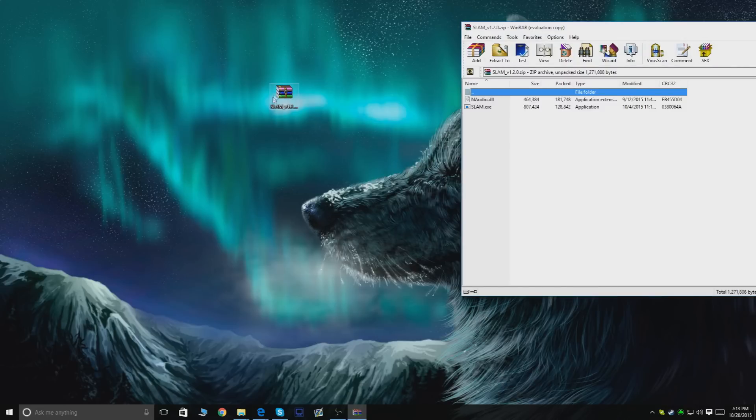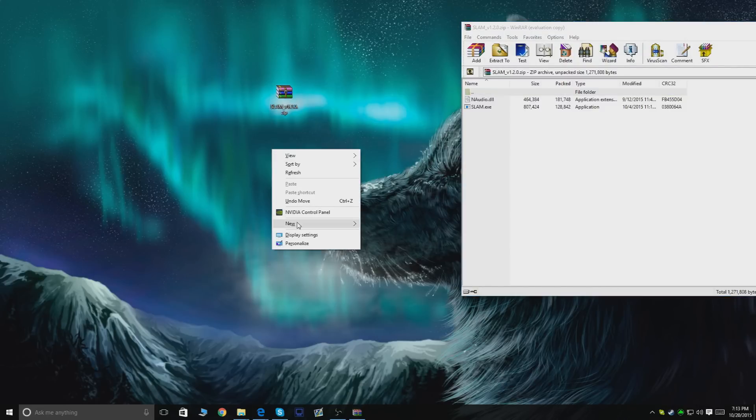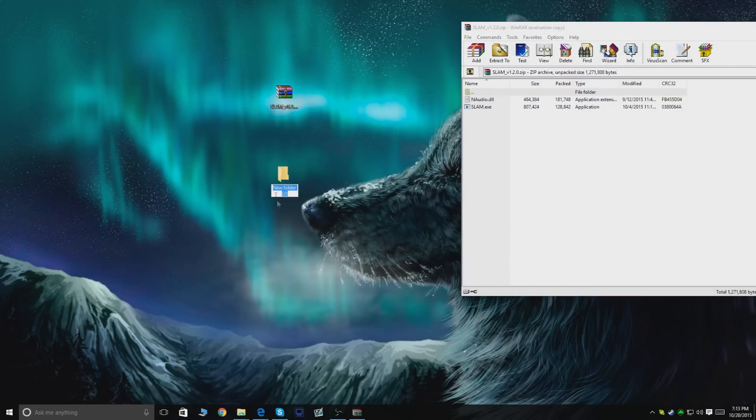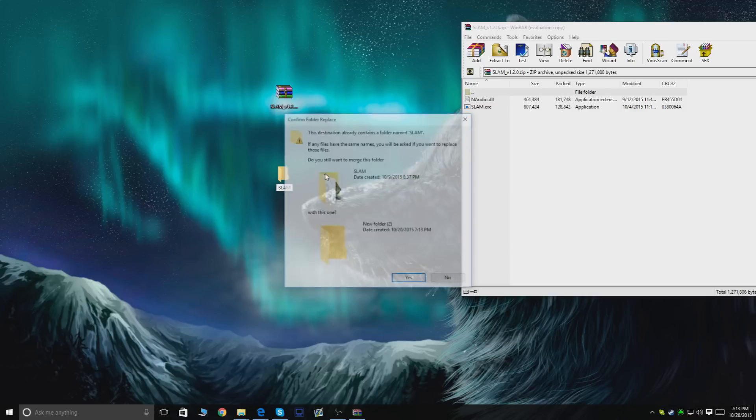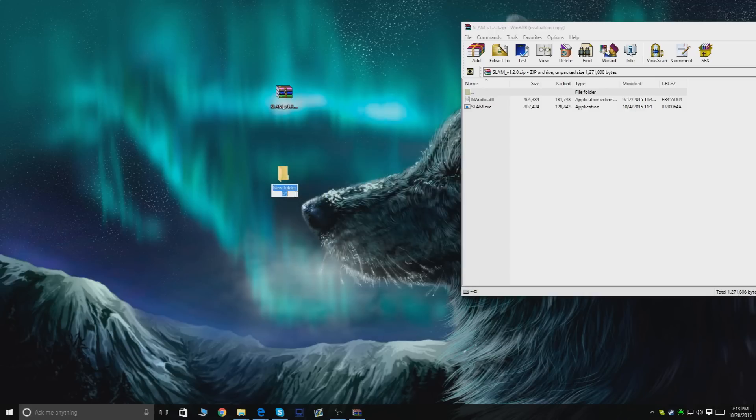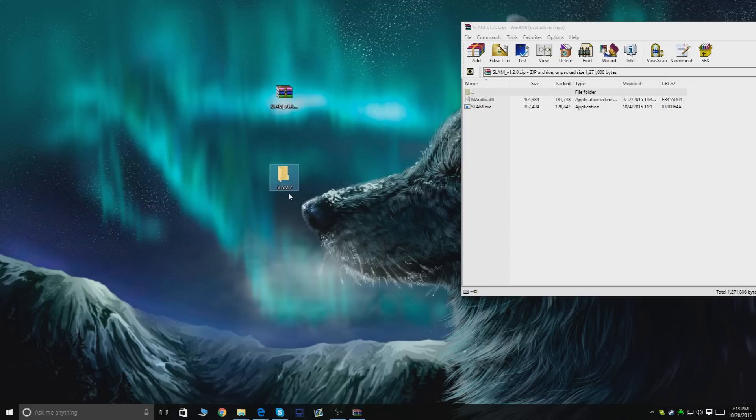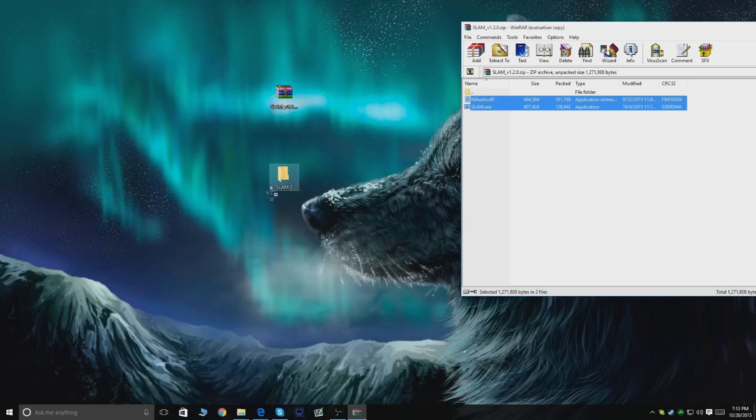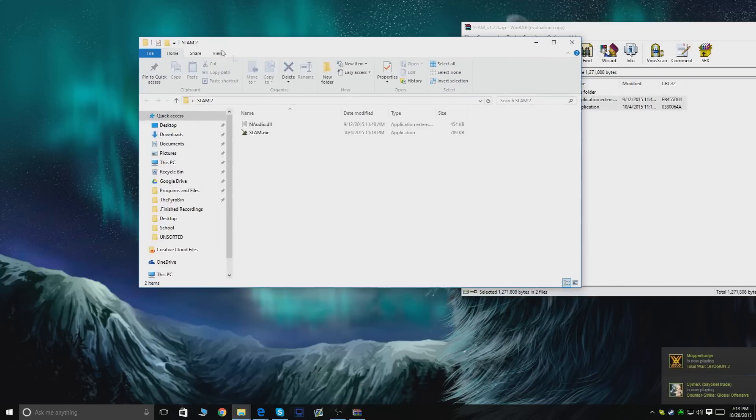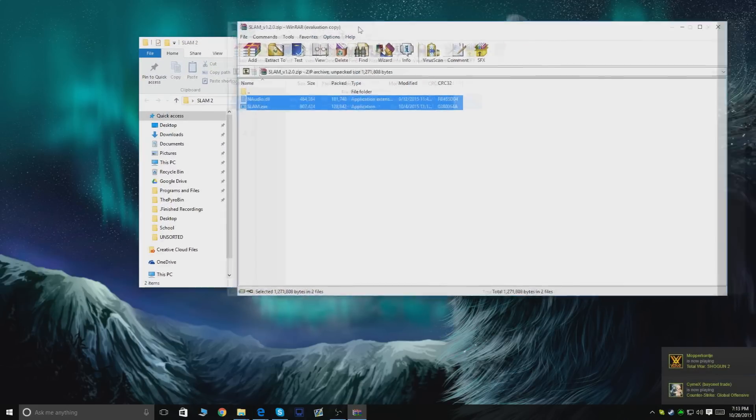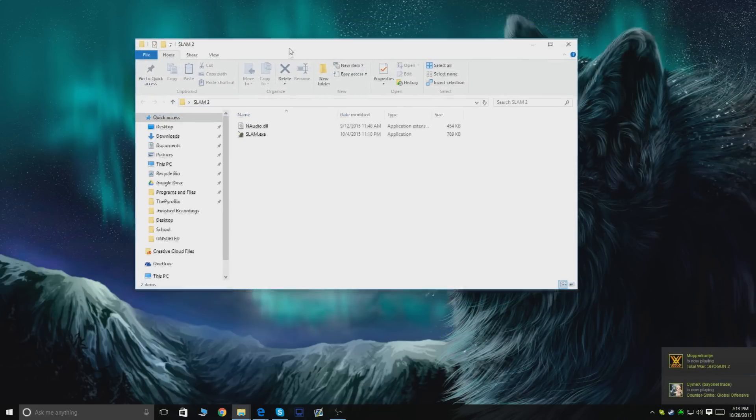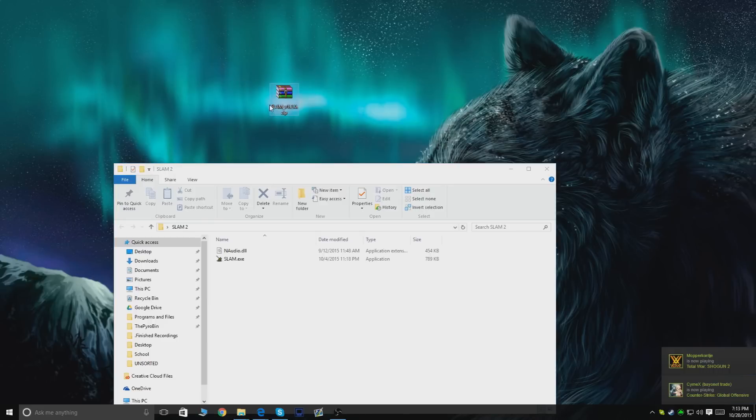What you want to do next is create a new folder somewhere where you'd like to save all the files, and call it whatever you want. I'm gonna call it SLAM. Now I'm gonna put all of these files into my SLAM folder. Once done with this, I'm gonna open the folder and delete this file, and you're done.